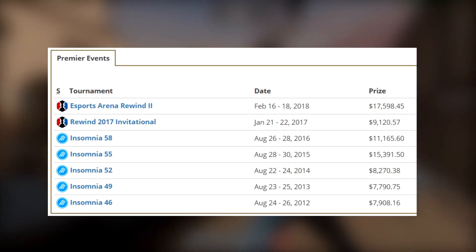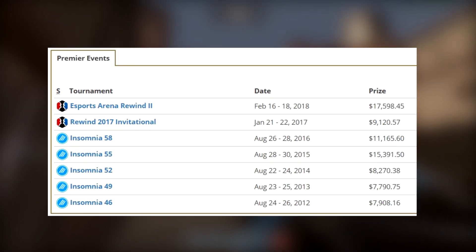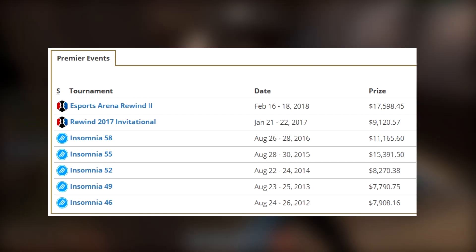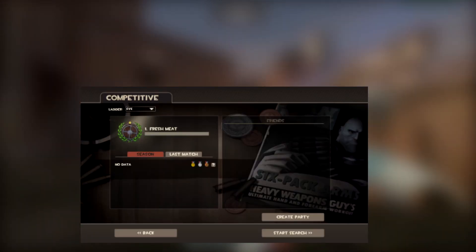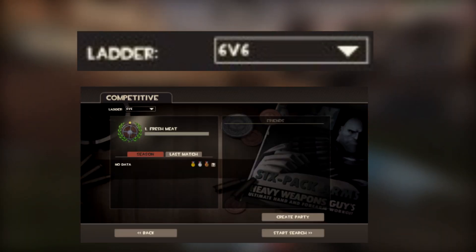However, the biggest tournaments, both in attendance, prize pool and viewership, have always been in the 6v6 scene, and Valve seem to fall in line with this as their, albeit flawed, in-game matchmaking system was focused around this game mode.